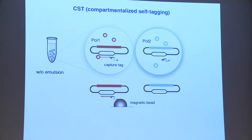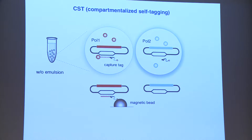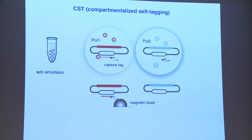To ensure genotype-phenotype linkage, we encapsulate these into the aqueous compartments of a water-in-oil emulsion. The red polymerase can use XNA triphosphates and extend the primer, so when we break the emulsion, we can capture this plasmid via the capture tag on the magnetic bead. The light blue polymerase cannot, and this gene will be lost from the gene pool.